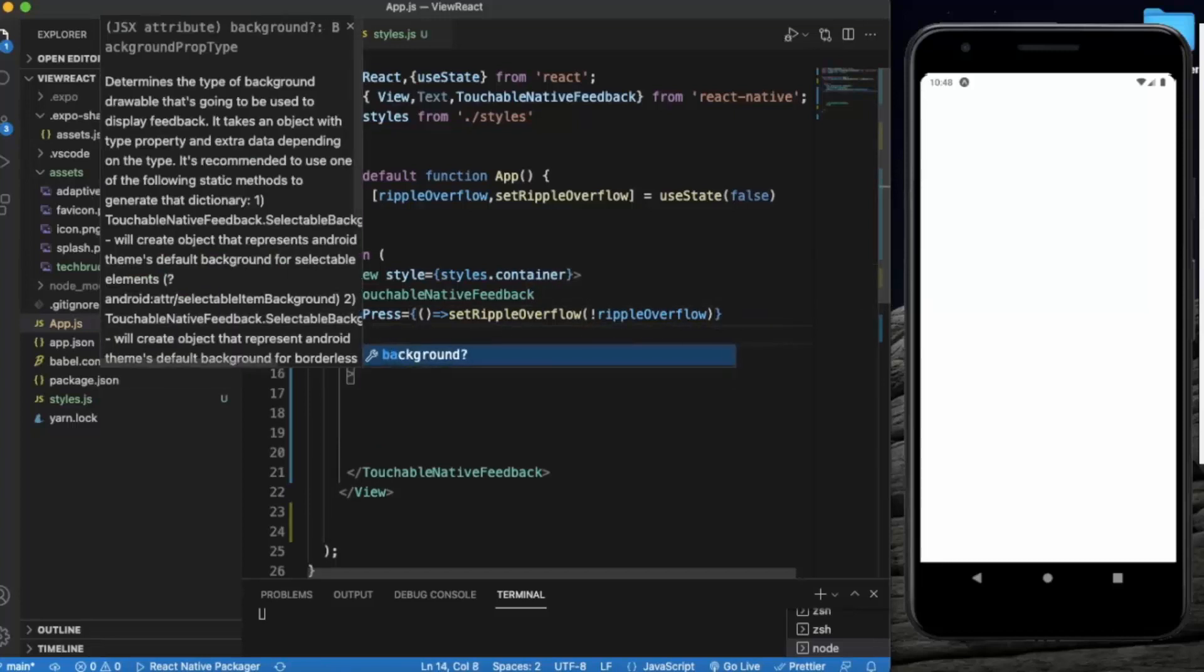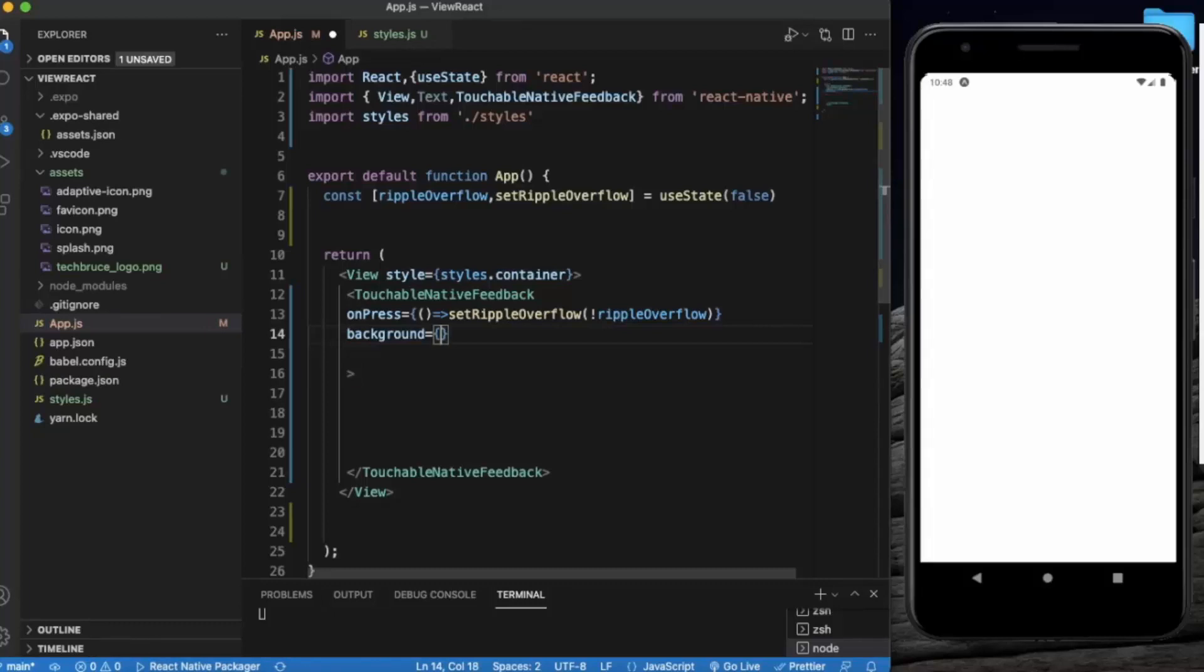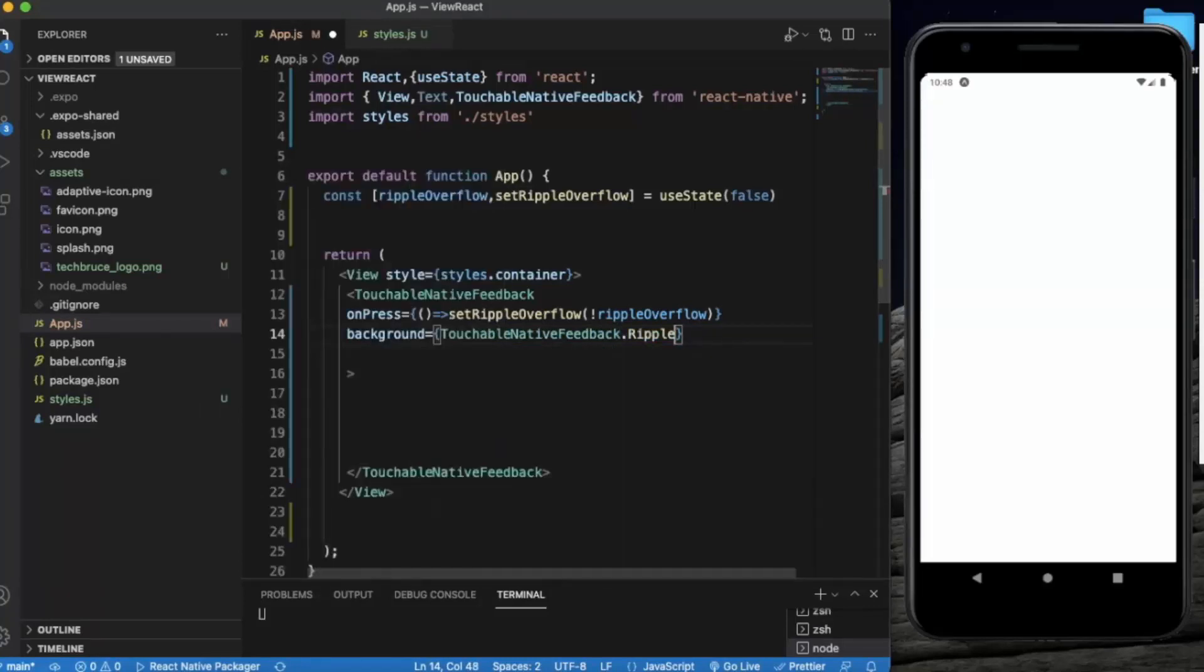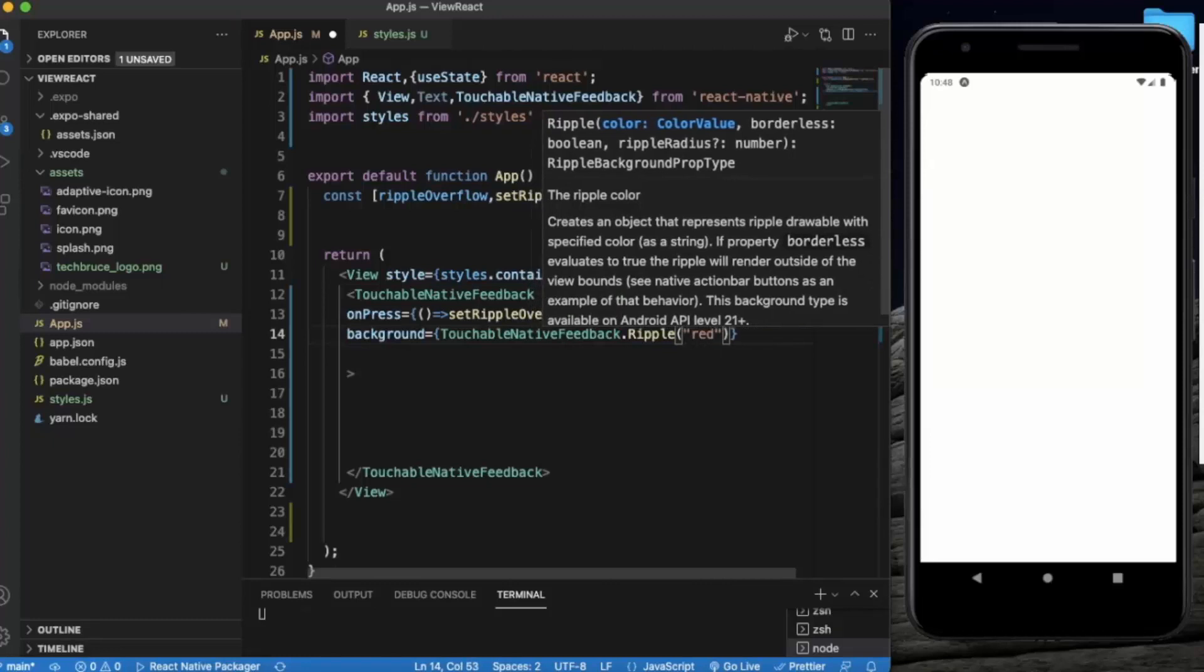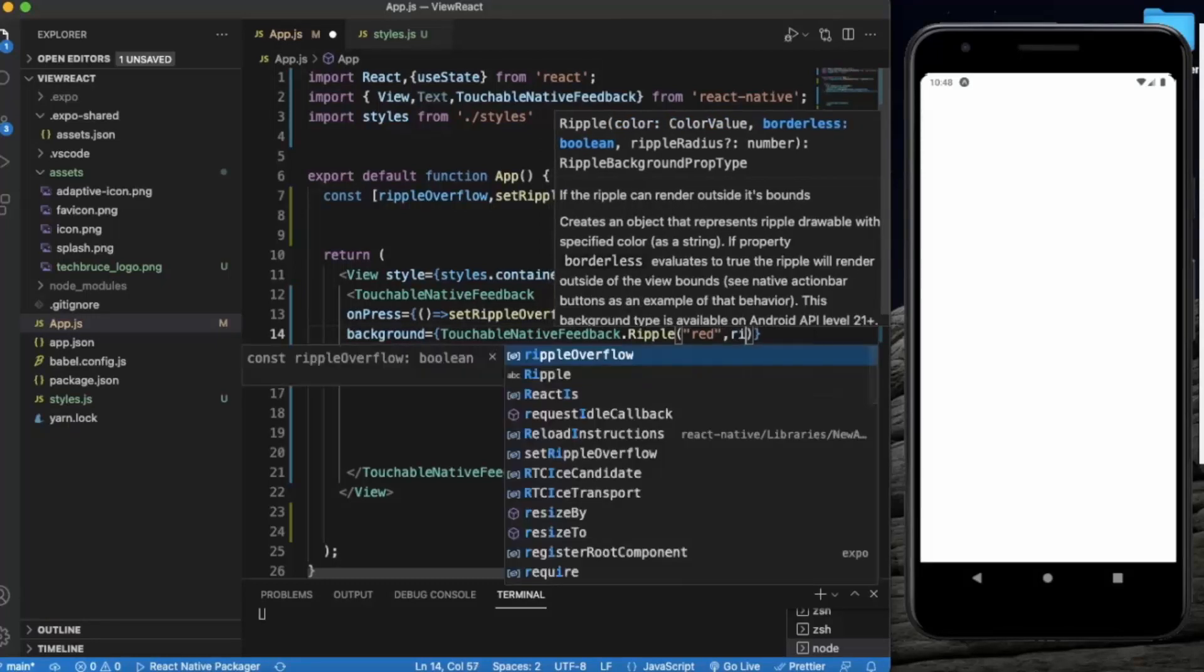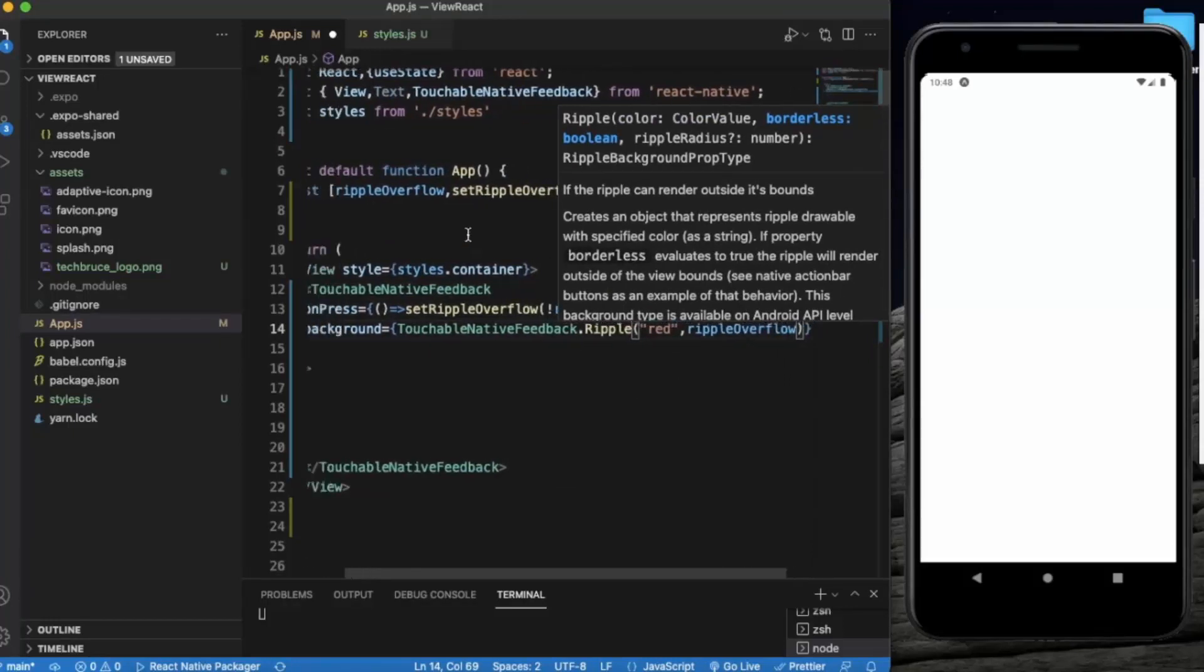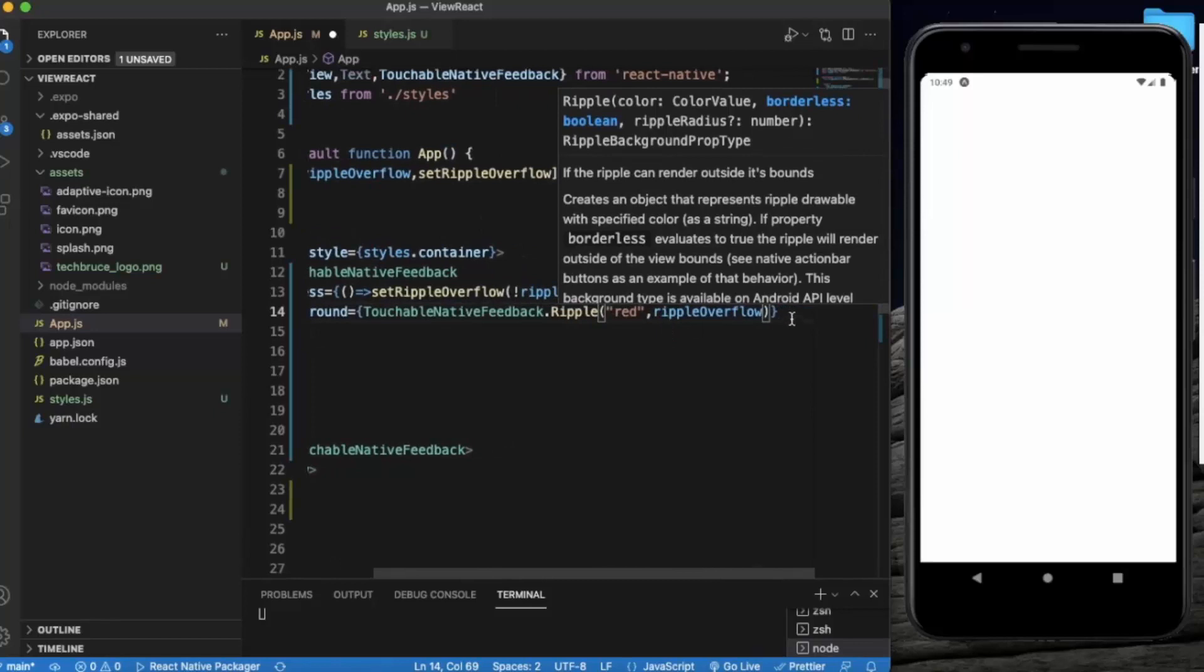The next prop that we need to provide is background. Touchable native feedback dot ripple. Now the color of that ripple, let's say red. And ripple overflow. So we provide boolean values as we created the state for it, and the ripple color will be red.